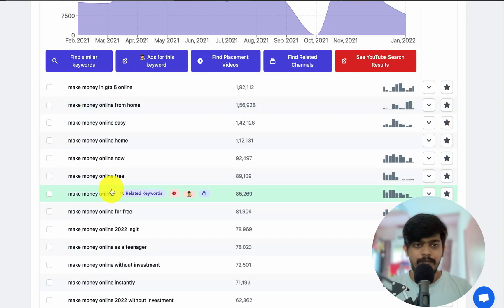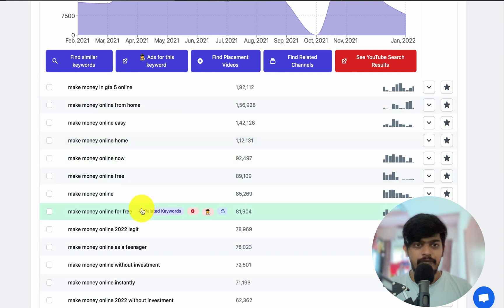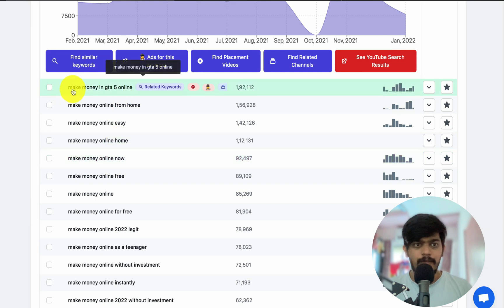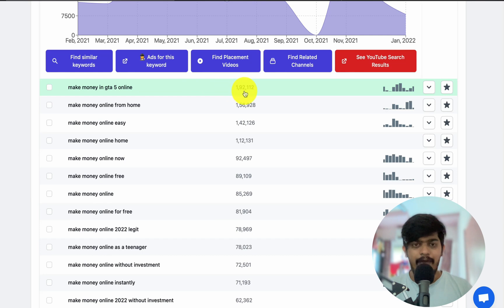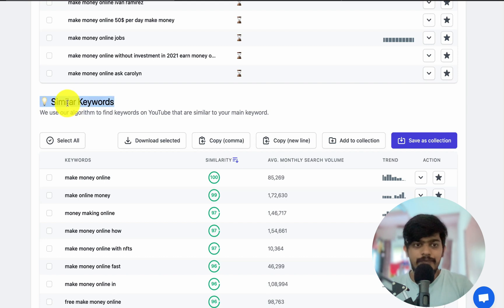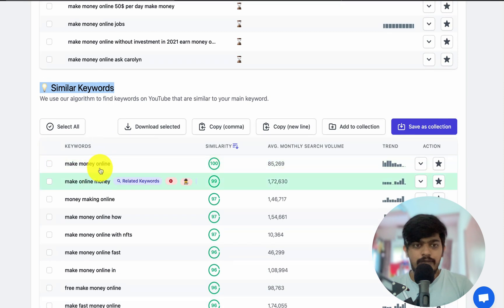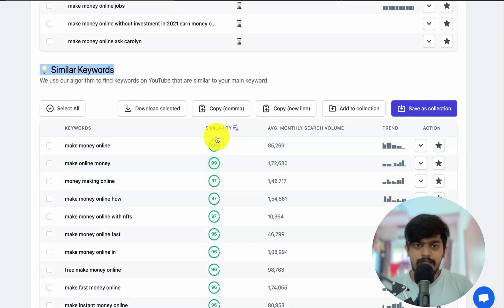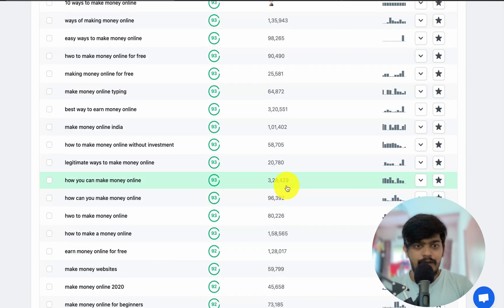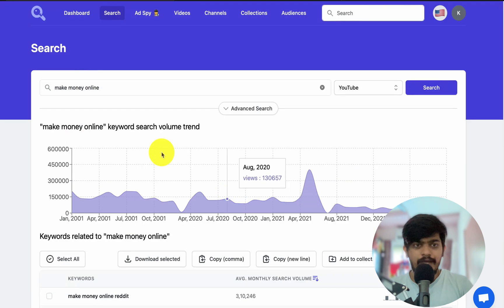Let's find some other interesting keywords. For example, 'make money online now.' You can see the average monthly searches. Scrolling down, you'll see the similar keywords along with the average monthly search volume. There are various keywords here you can target.